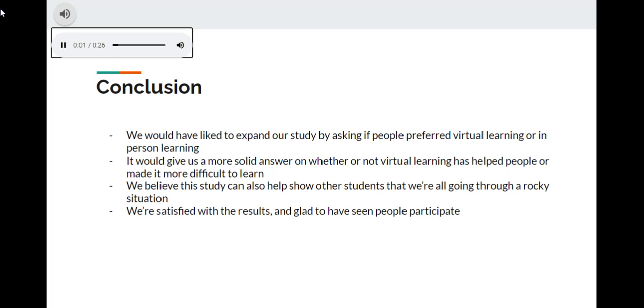In conclusion, we would have liked to expand our study by asking if people preferred virtual learning or in-person learning. It would give us a more solid answer on whether or not virtual learning has helped people or made it more difficult to learn.